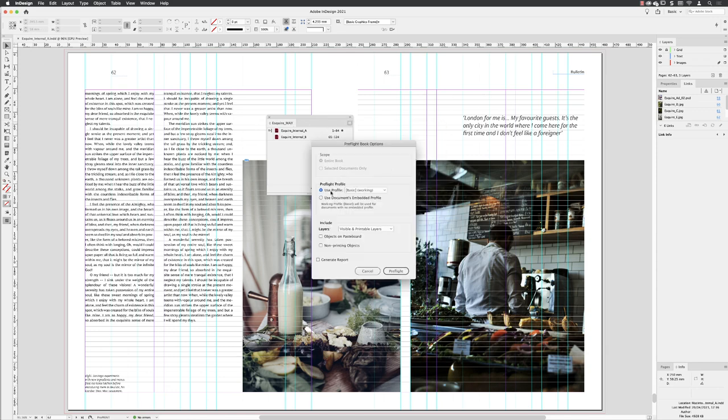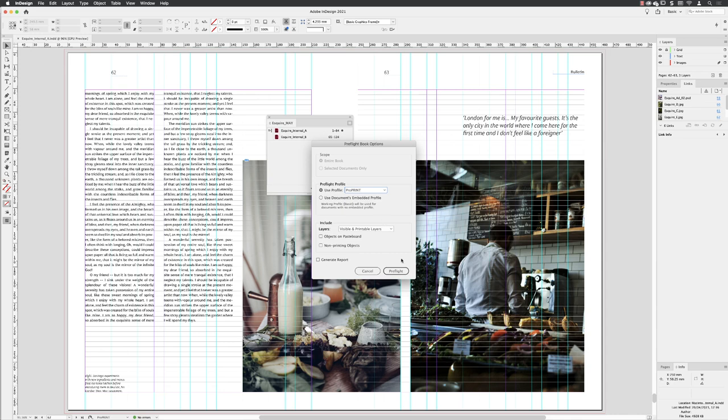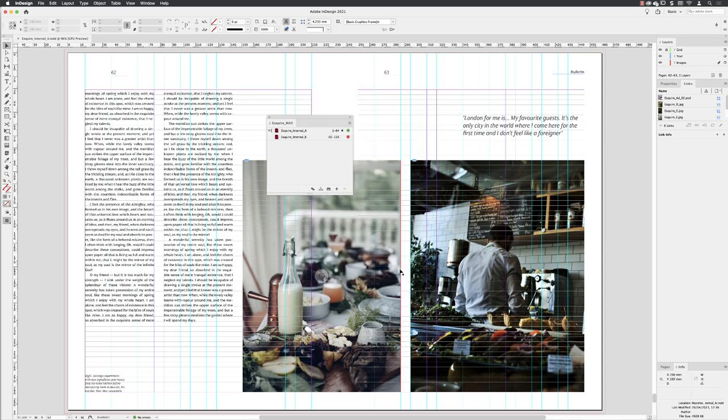It will choose the default option of basic working as the profile, and I'll change it to my pro print version for the intended output. Then I'll go down to the bottom and click on preflight. It will check through every InDesign document that's a part of your book, and I can see here that internal A has a green light, so there are no errors.